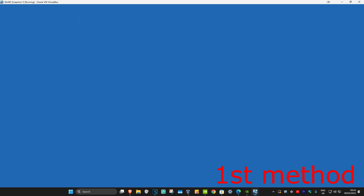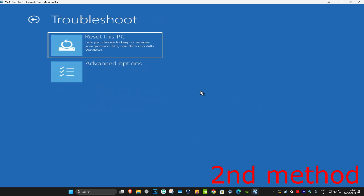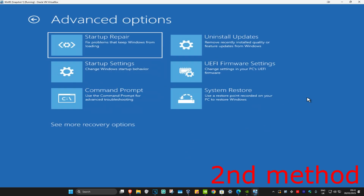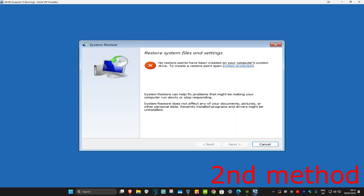If not, that's fine — we're going to click on Advanced Options. For the second method you want to click on Troubleshoot, Advanced Options, and then System Restore. If you have any restore points enabled on your computer then you want to click on Next and then go back to your restore point. This should now fix your problem. If you don't have any restore points, that's fine.